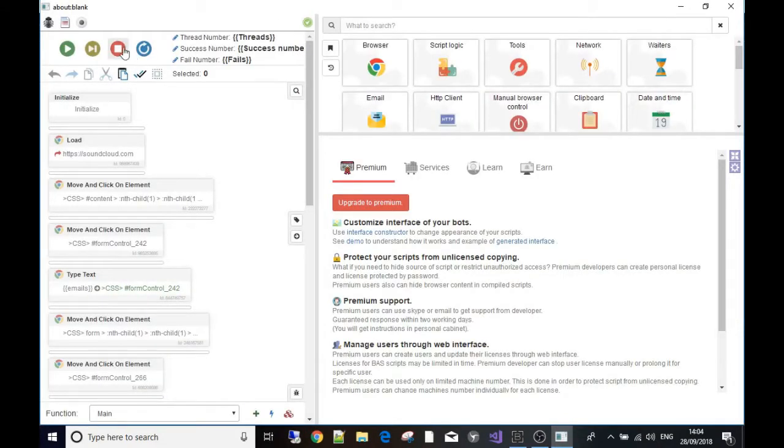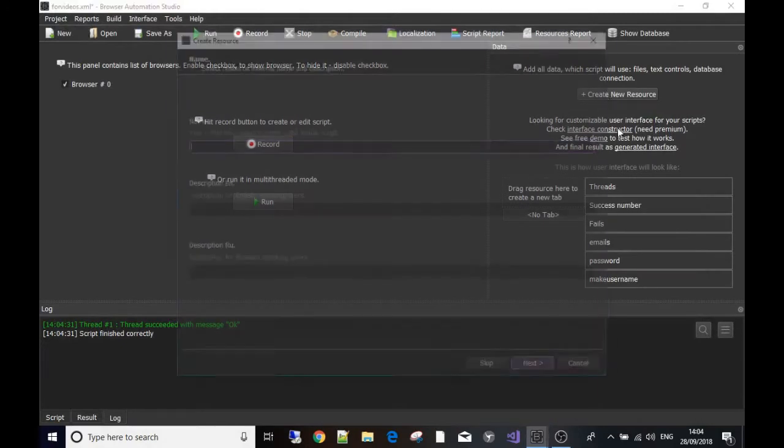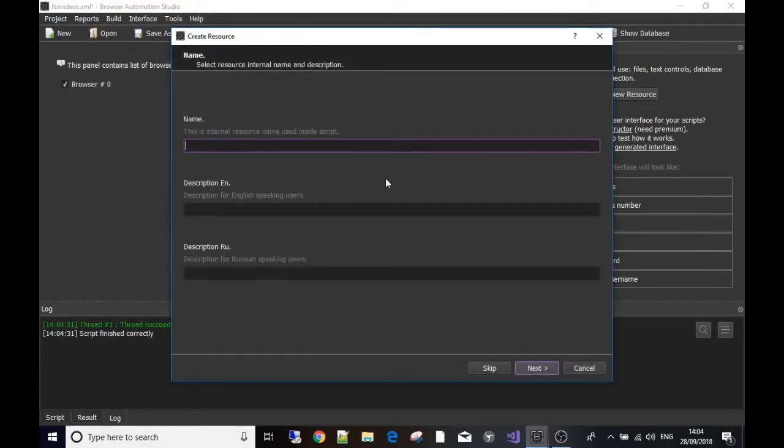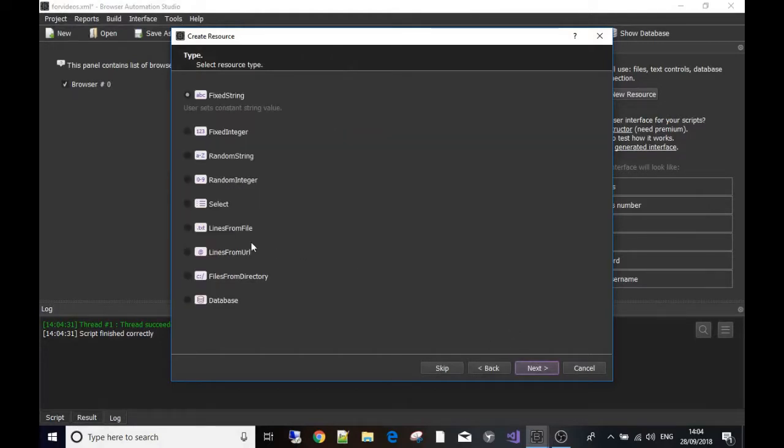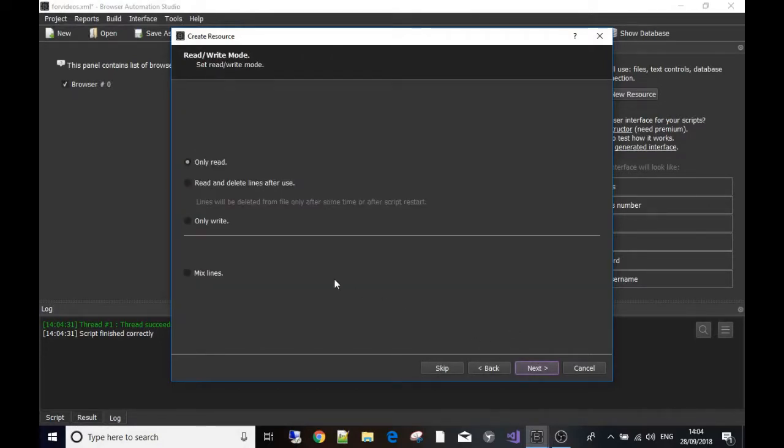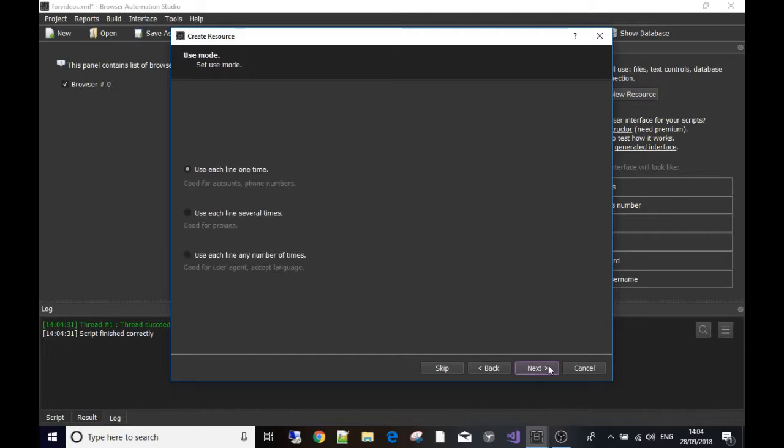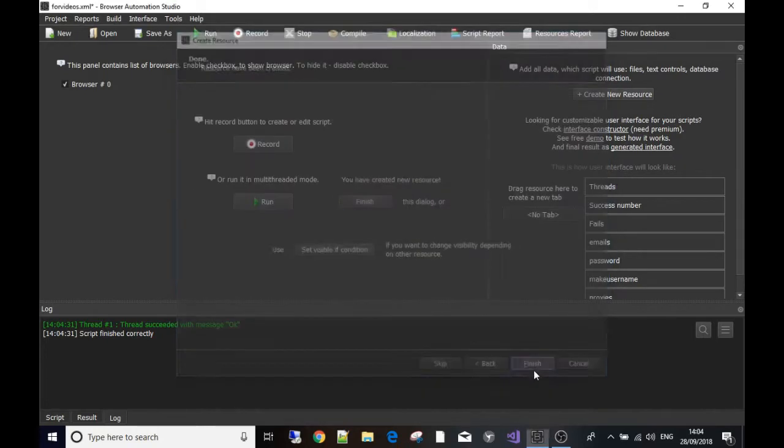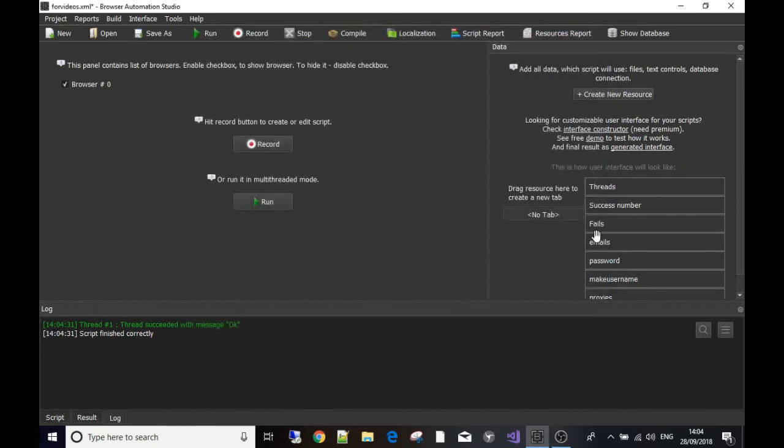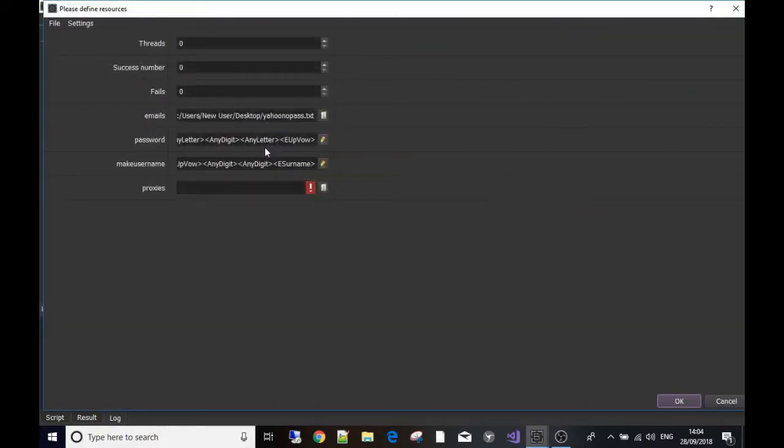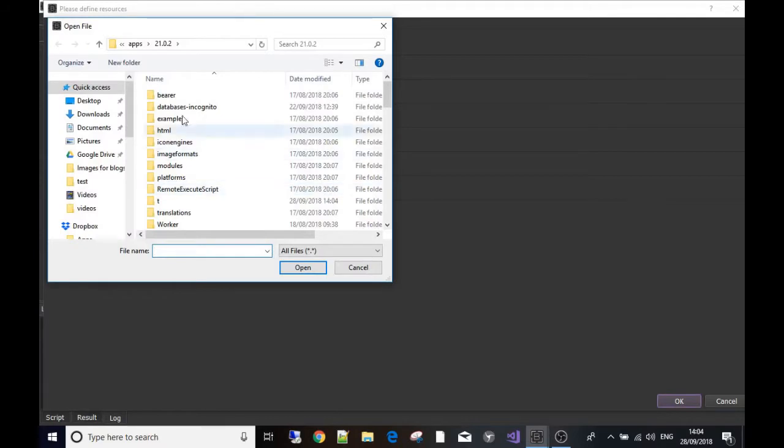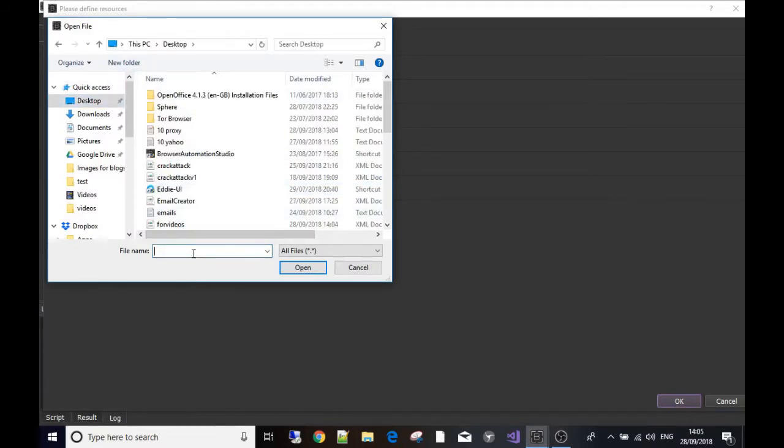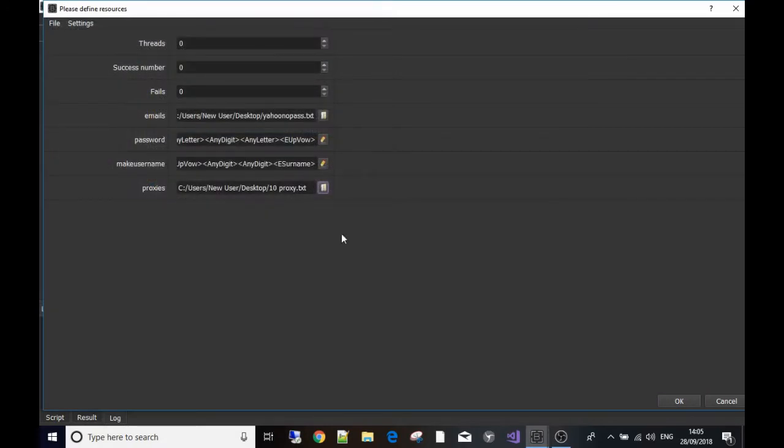First of all I'm gonna make a resource. I'm gonna call it proxies, make it take lines from a file. In this case I'll use once per line because I can always change that. Then come into record and add the proxy list.